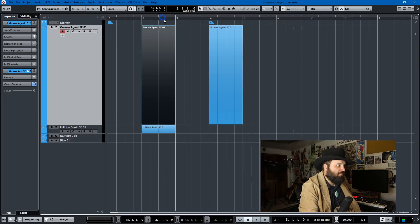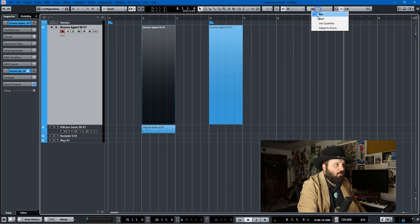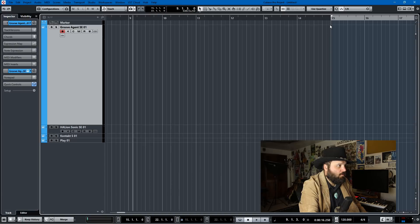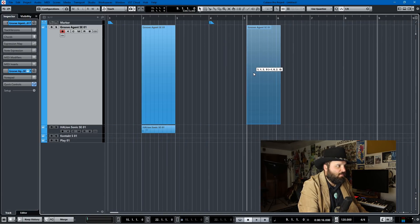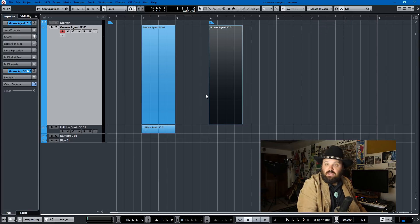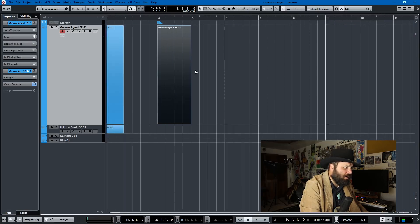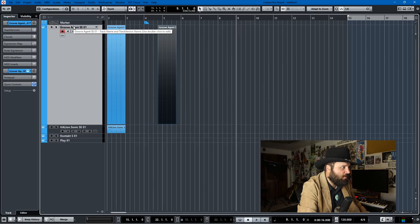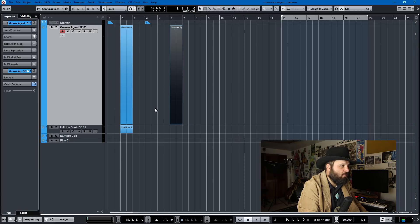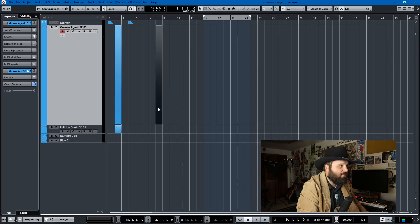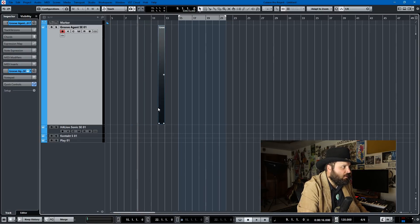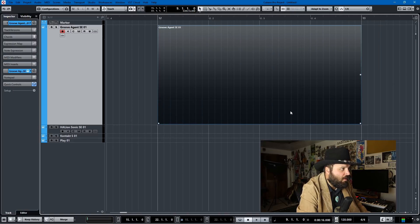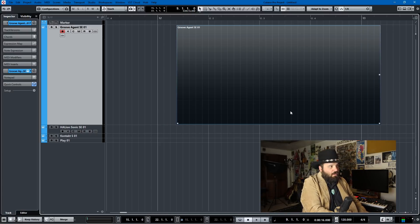So here, we're used to being able to navigate the project by bars or by beats or by quantize. We can skip forward places. If we snap, things will move by quantize or bar or beat. And there's a new feature called Adapt to Zoom. Here in the project window, it seems to work pretty well. As you can see, the zoom here is set to quarter notes. If I move this forward, it moves forward quarter notes. If I zoom out more, it becomes half notes. It'll move forward half a bar. If I move out more, it becomes a bar. Now if I move in, now it's 32nd notes. It'll move by a 32nd note. And it all works pretty well here in the project window.